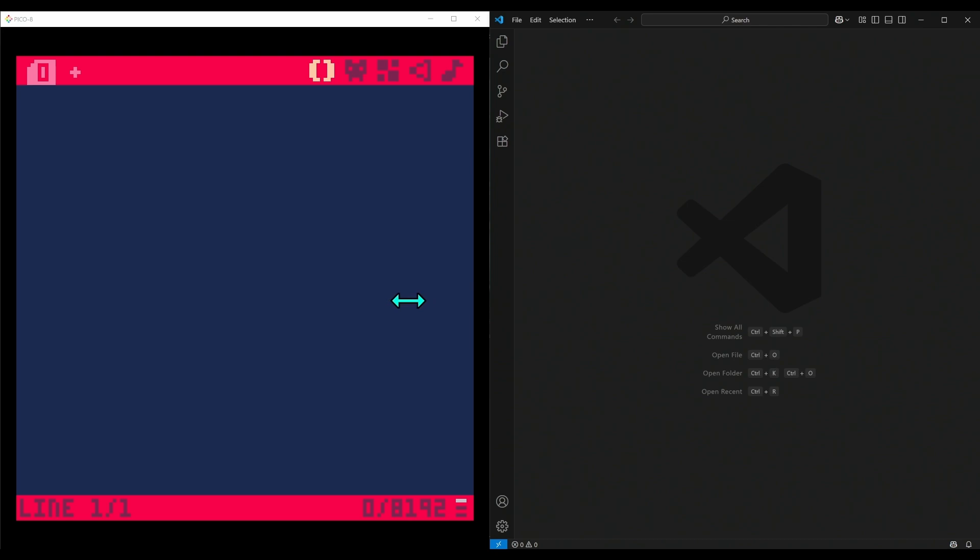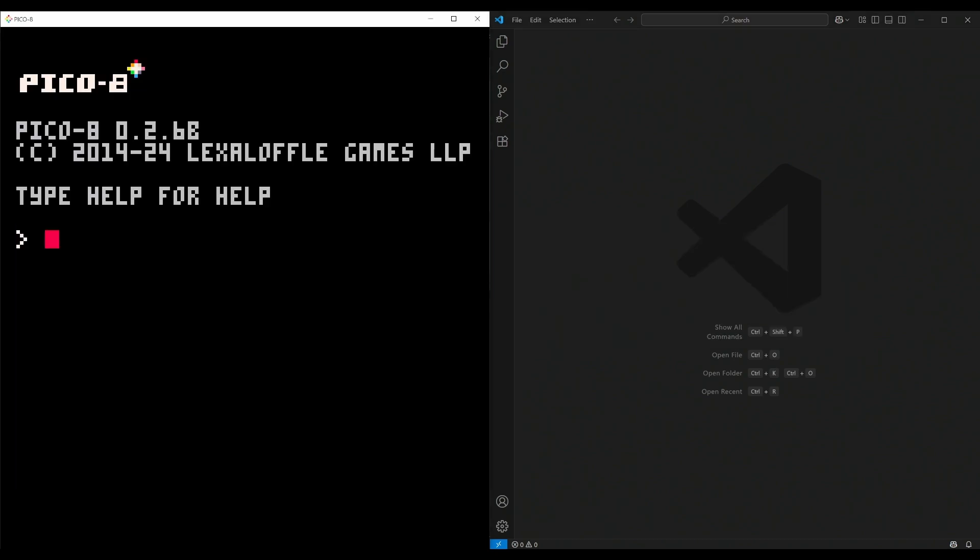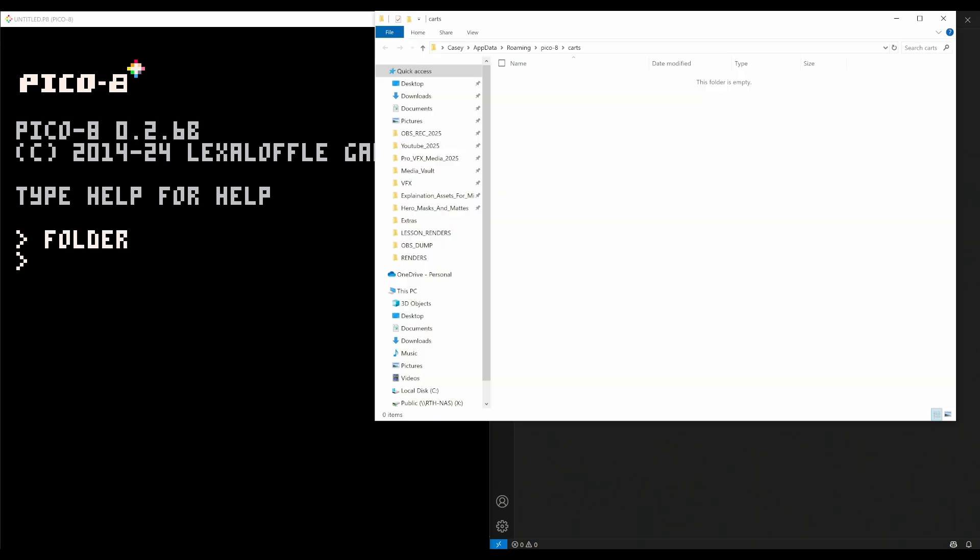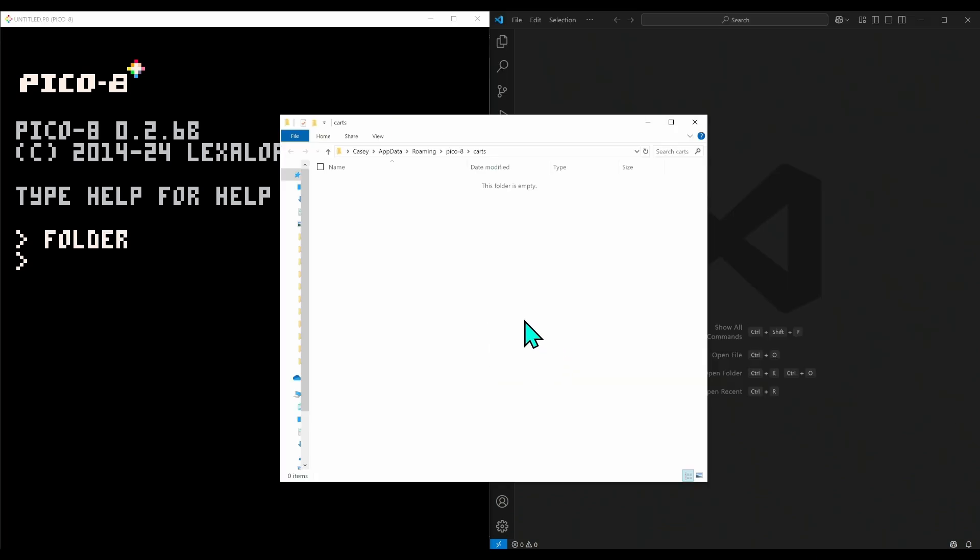Really, it comes down to making an external Lua file. In Pico, we're just going to hit escape and type 'folder'. That's going to bring up our carts directory, where all of our cartridges are stored in Pico-8. This is also where we're going to save our Lua files.